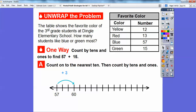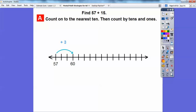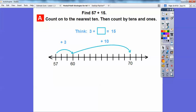Then we'll count by tens. So 60 plus ten takes us to 70. Now, have we added 15 all the way? Think: 3 plus what number gives us 15? Well, 3 plus 12 equals 15. We've added 3 plus 10 so far, so we need 2 more. We'll add 2 more and that jumps us up to 72.